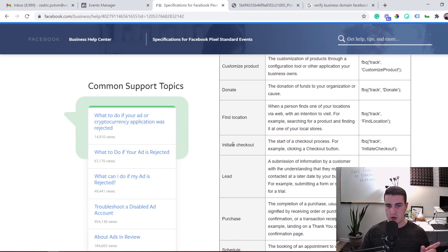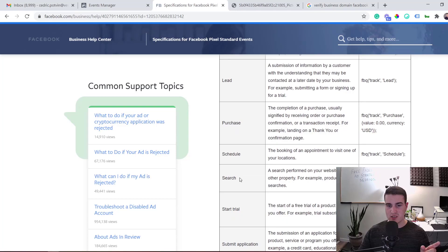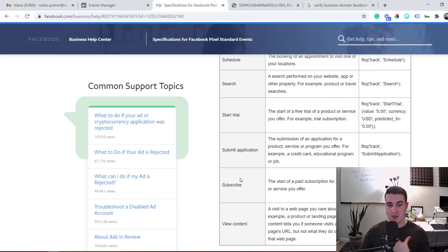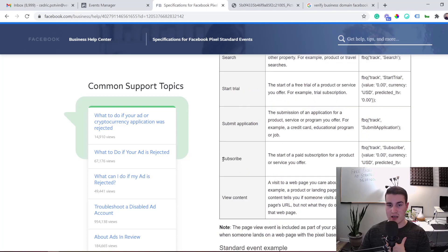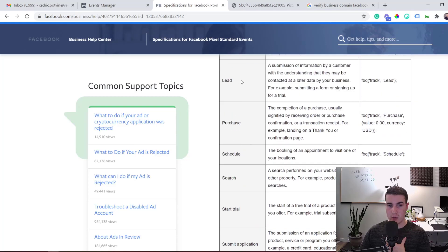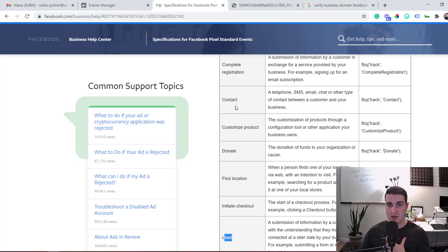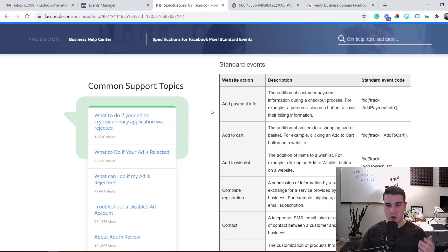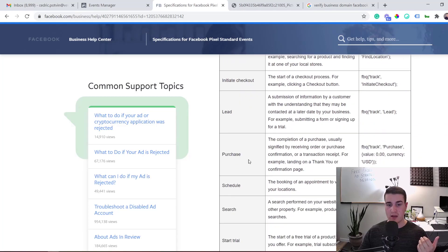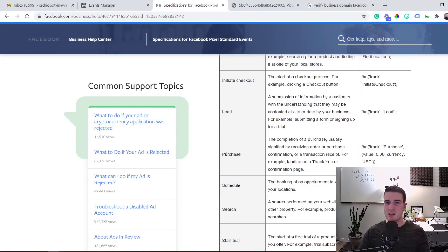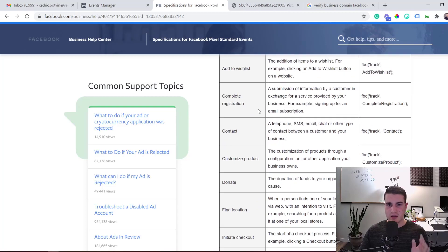There are definitely more than eight standard events in the list, but in our case we really care about View Content, Lead, and Contact. If you're in e-commerce, you'll definitely want to include Add to Cart and Purchase at minimum.